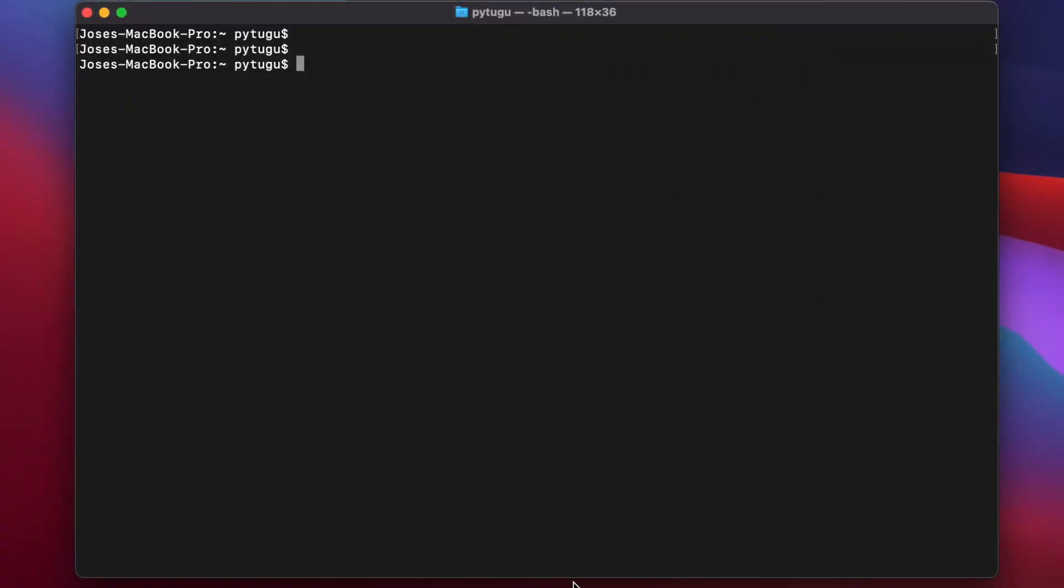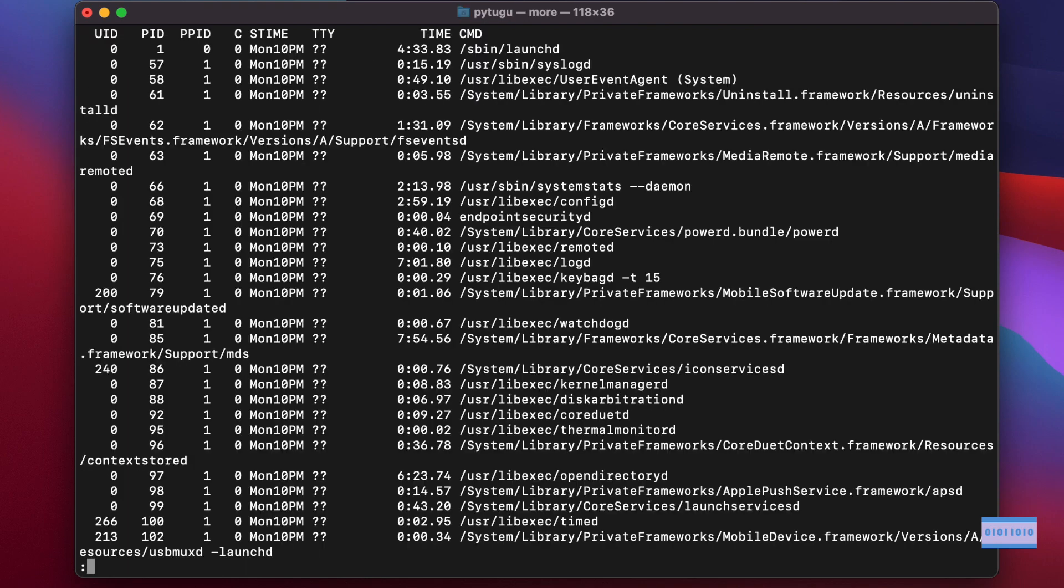How to list processes in a macOS terminal. I can use the command ps -ef to get it in the format I want. Here it is.